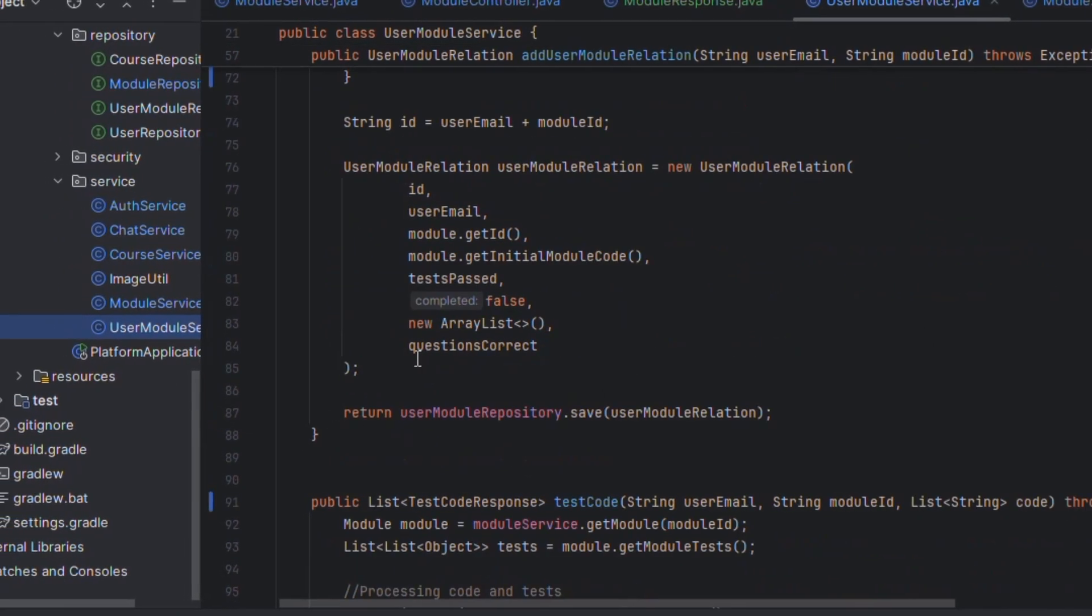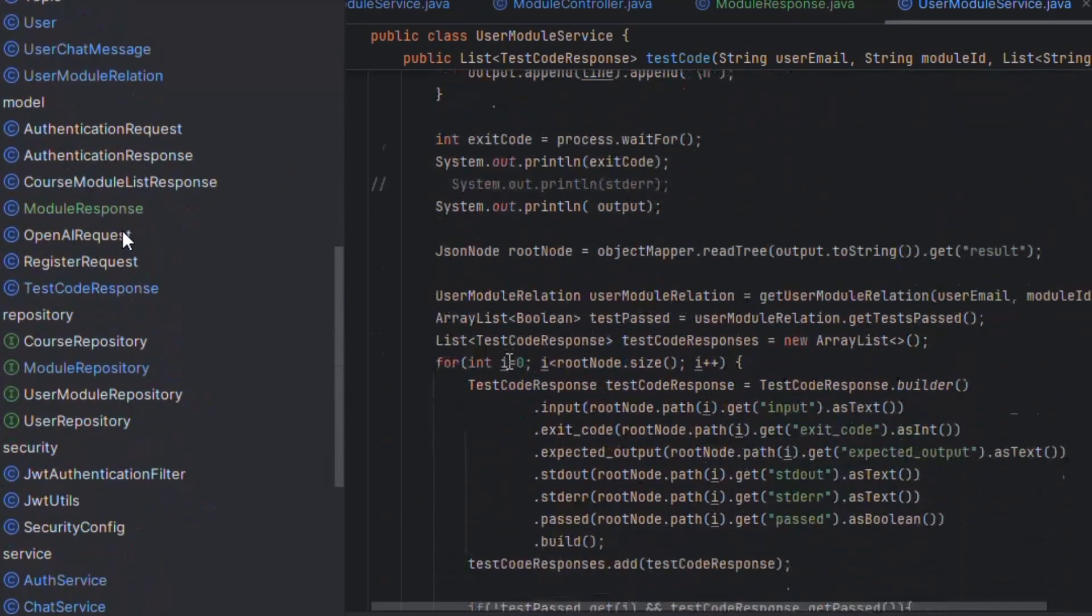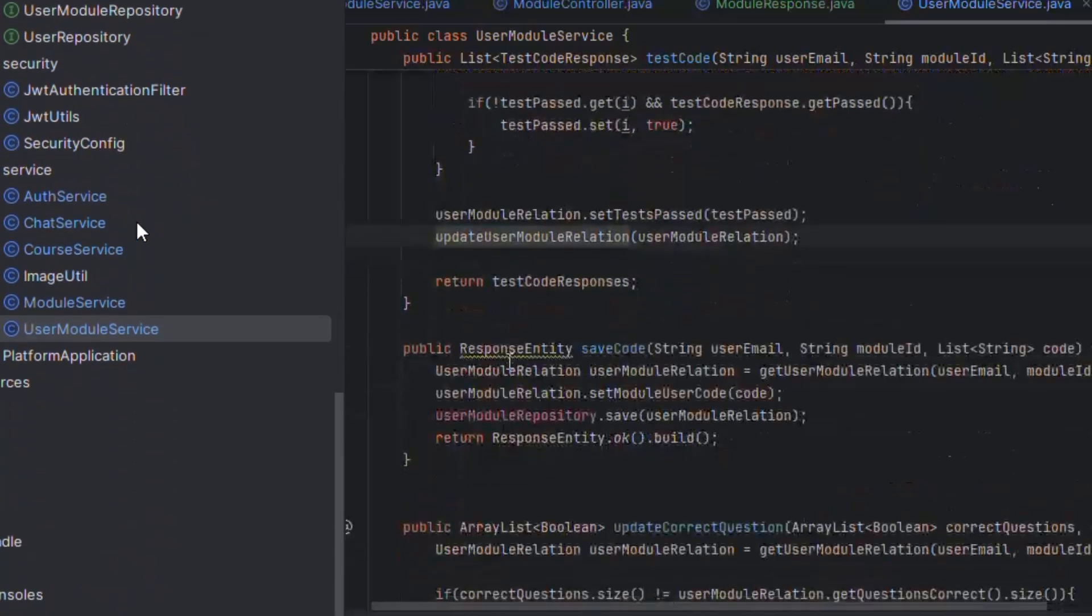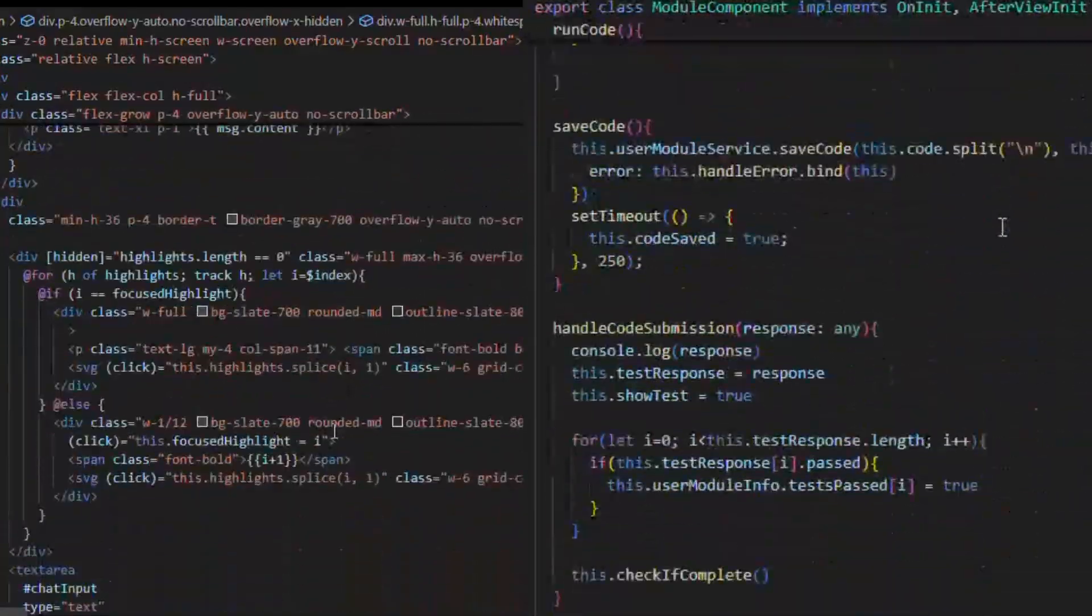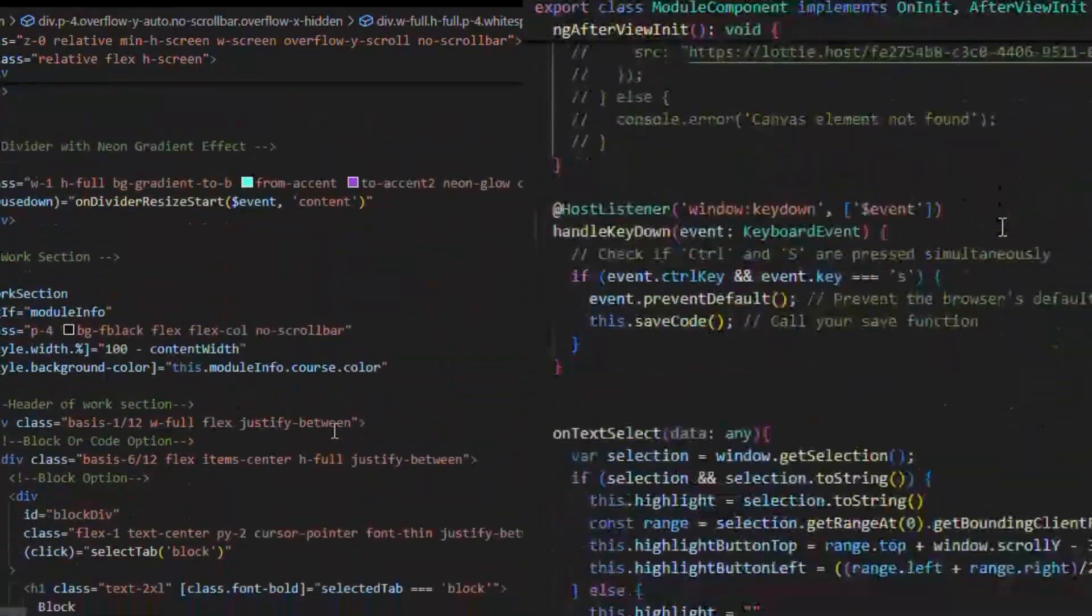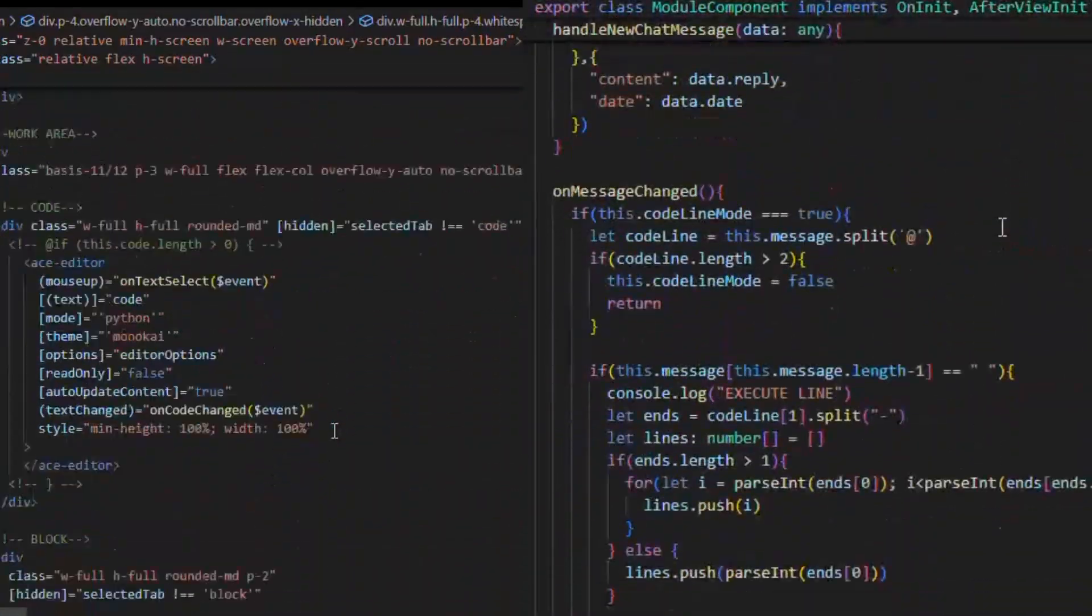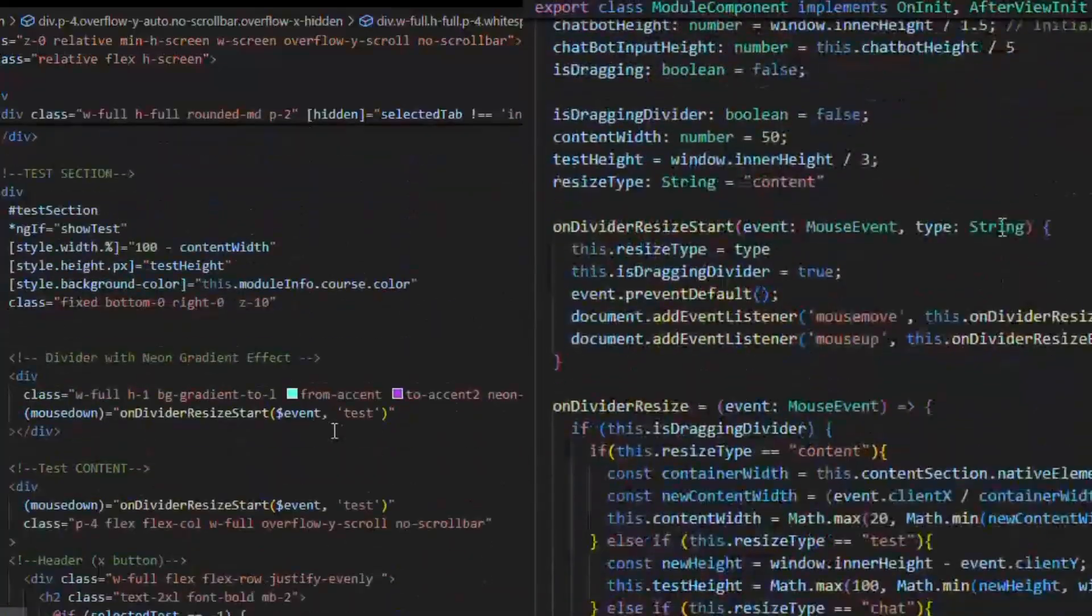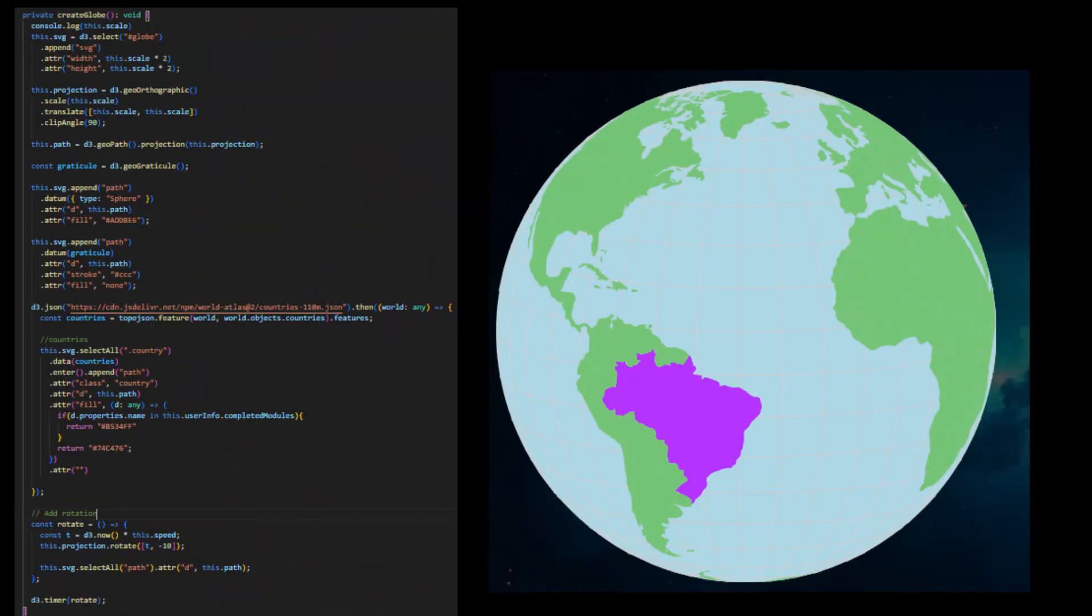We built this app using Angular and Spring Boot, with a NoSQL MongoDB database to manage all of our data. We used Tailwind CSS to craft an immersive visually-engaging experience, and used d3.js to help us create the interactive graphs and globes.